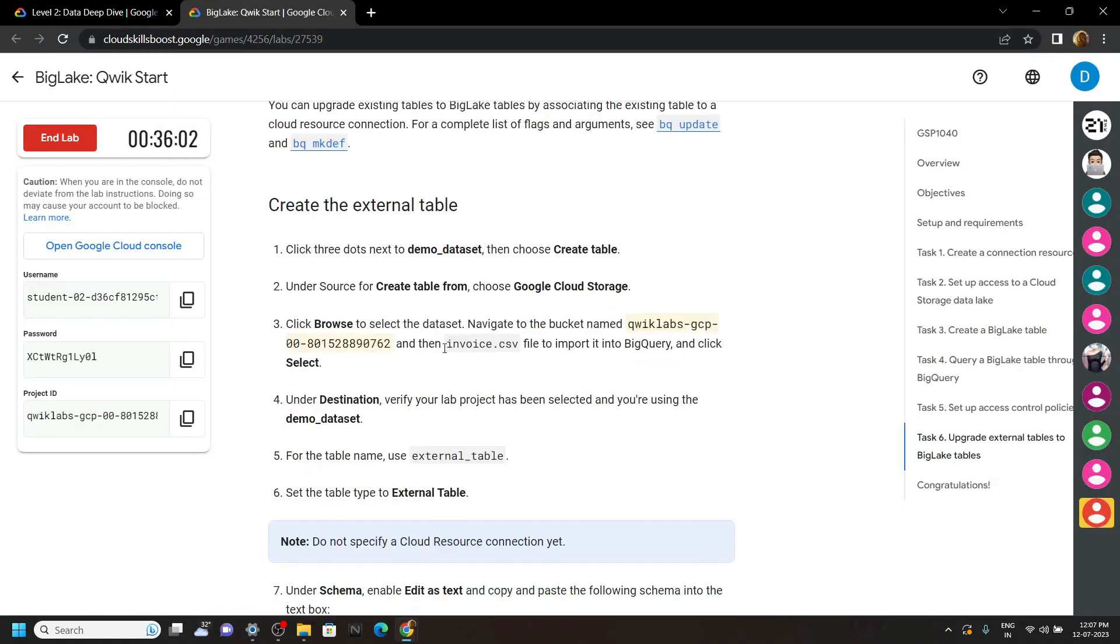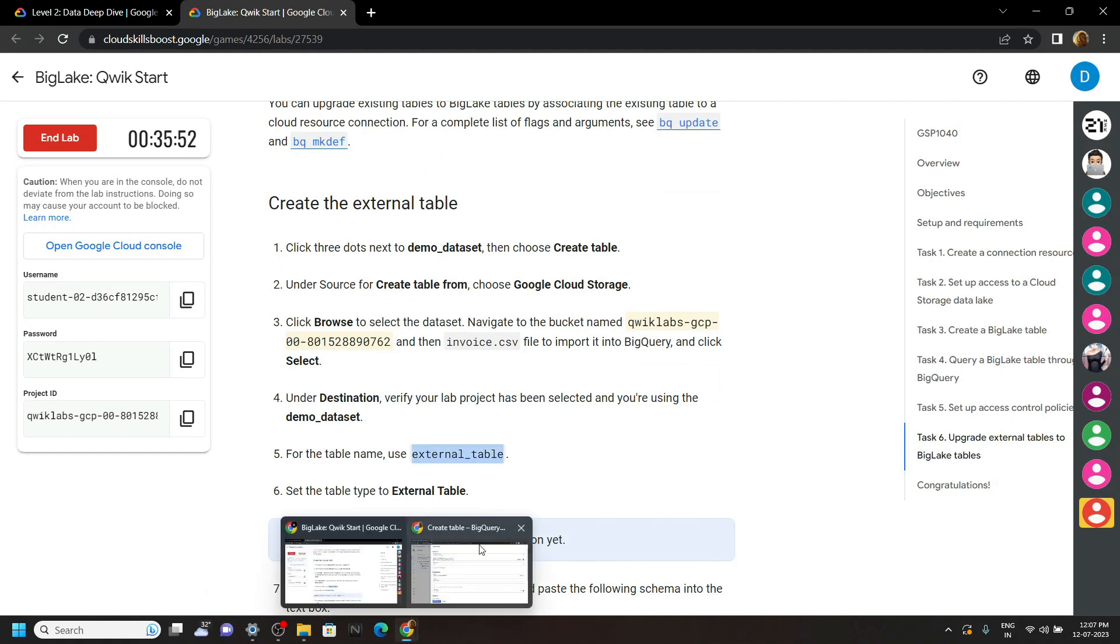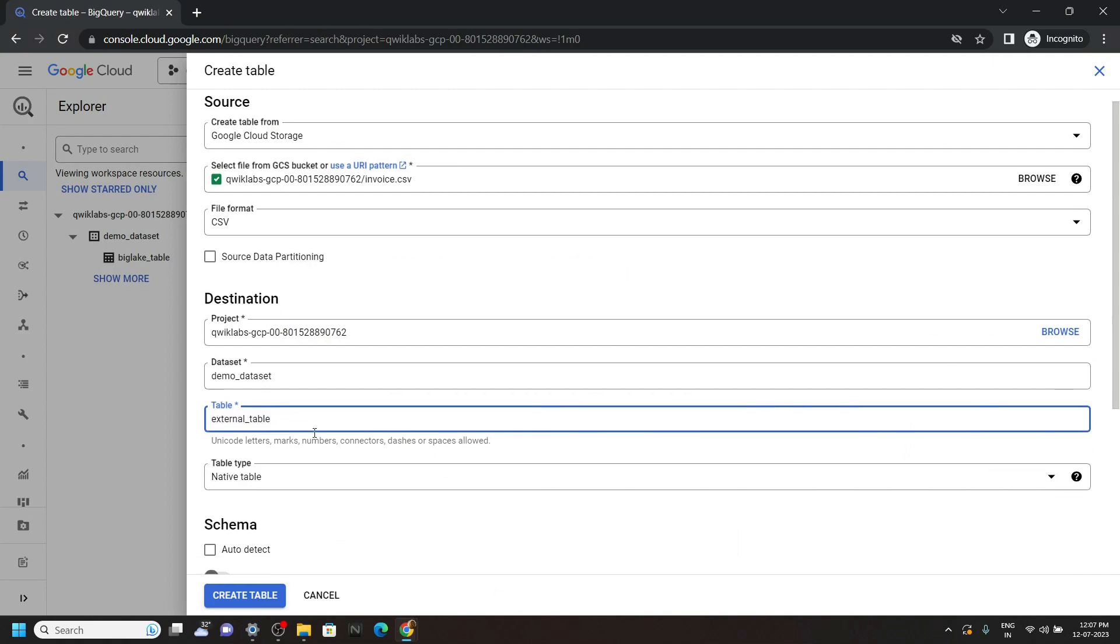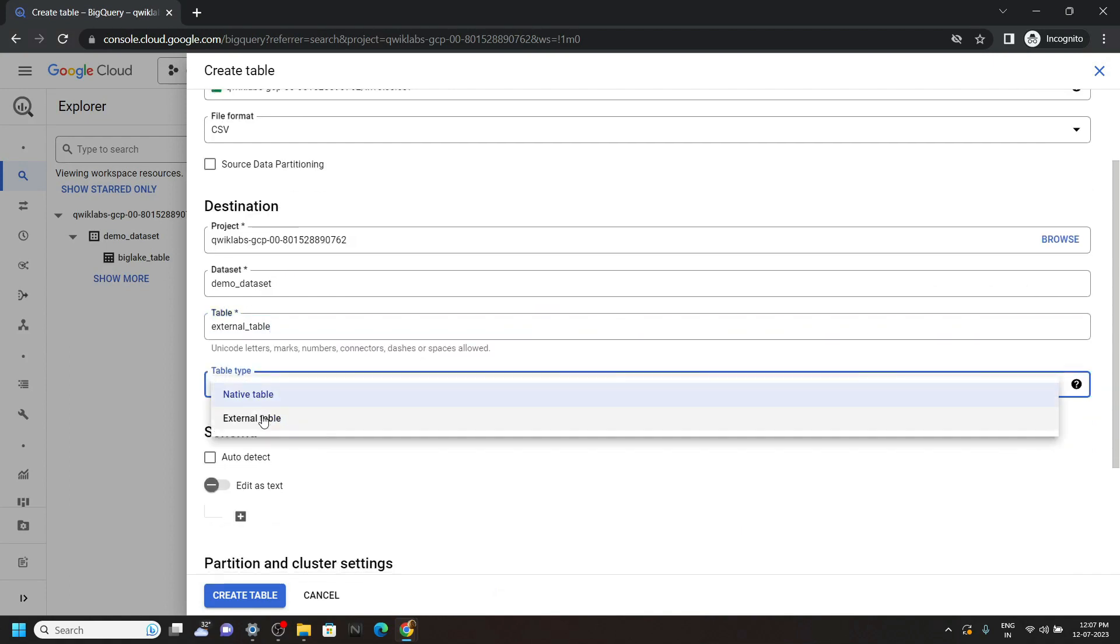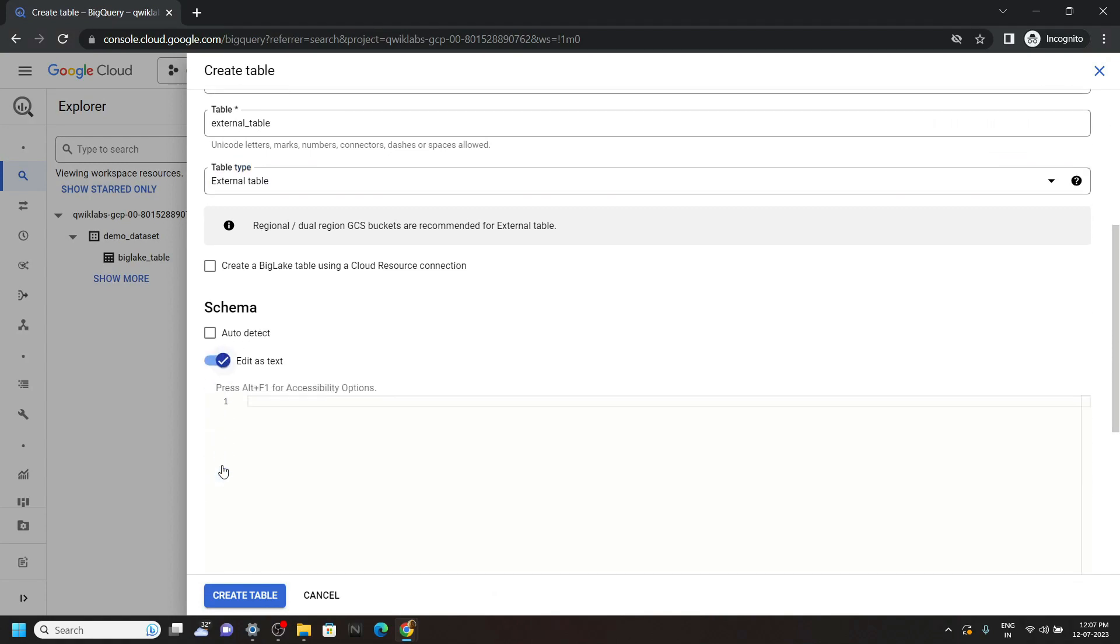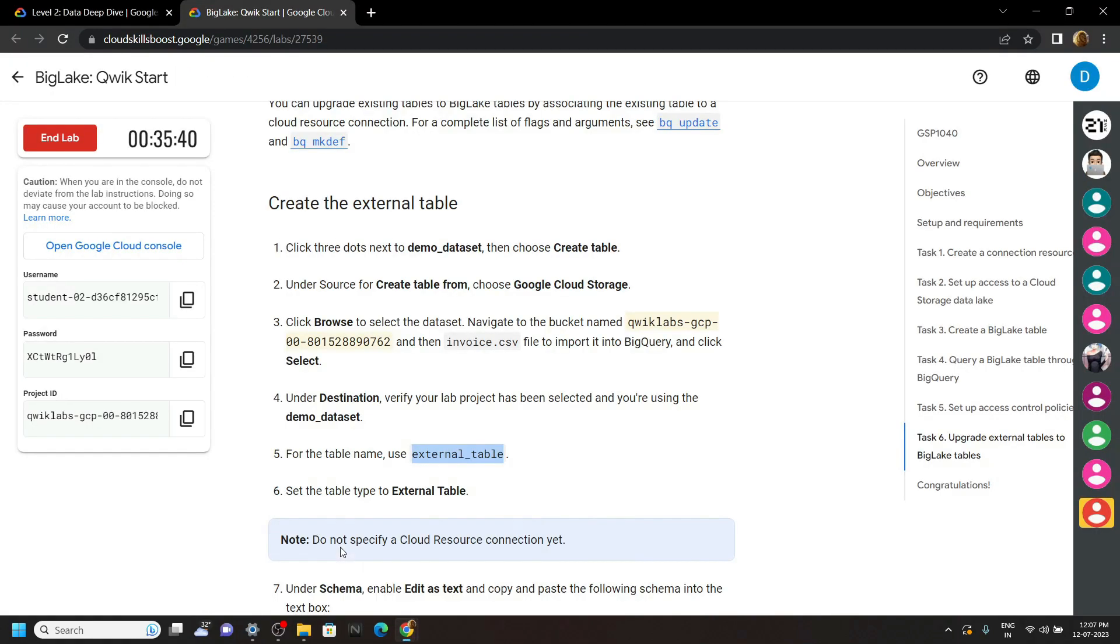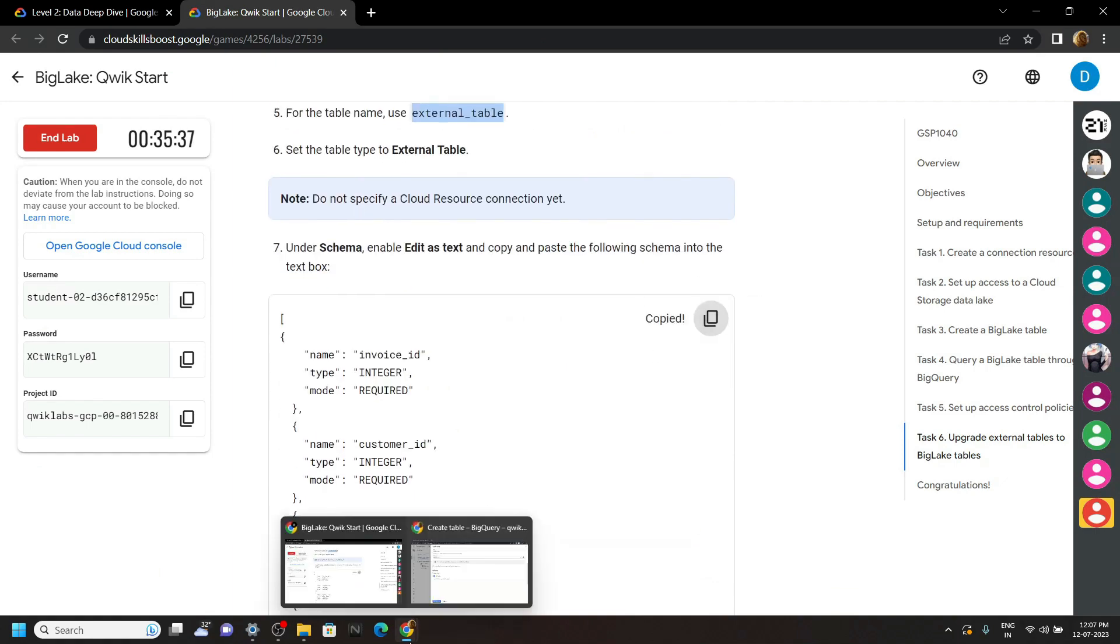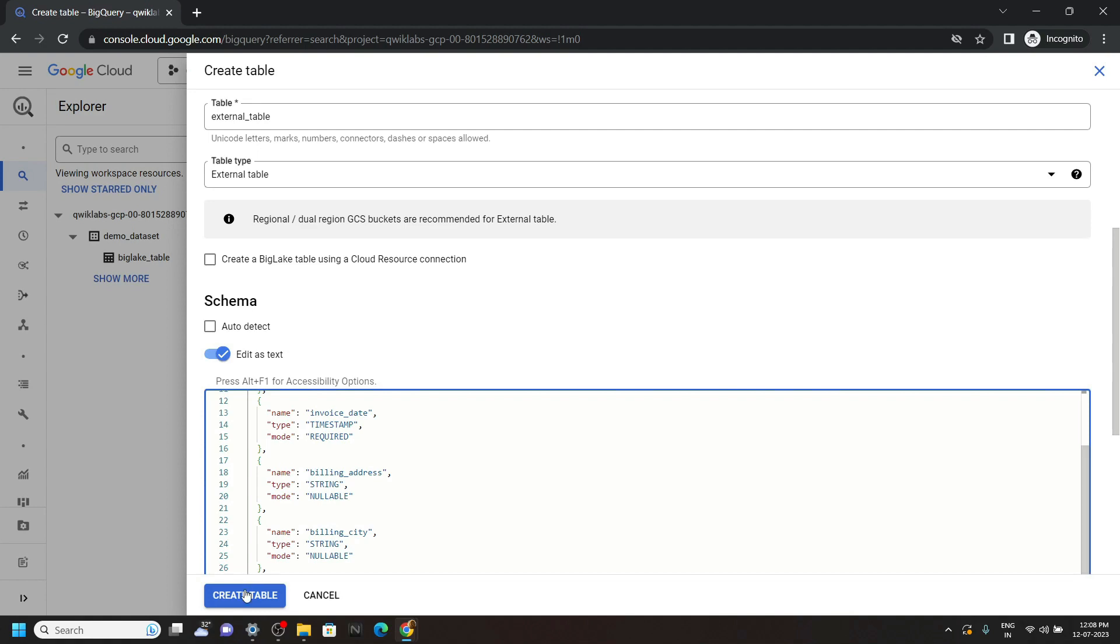For table name, go back to the lab and copy this table name. Again for the table type, you have to choose external table. Now for the schema, simply go back to the lab, then copy the schema. Paste it, then create your table.